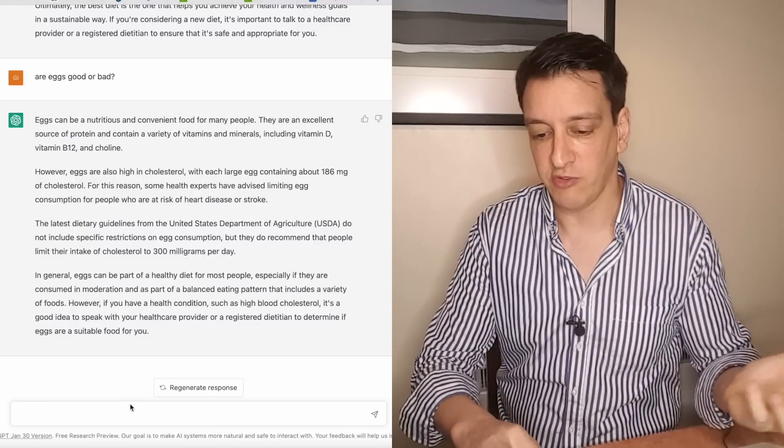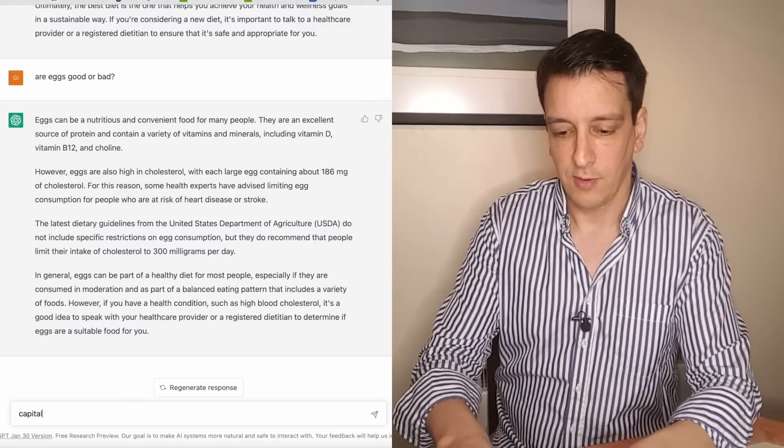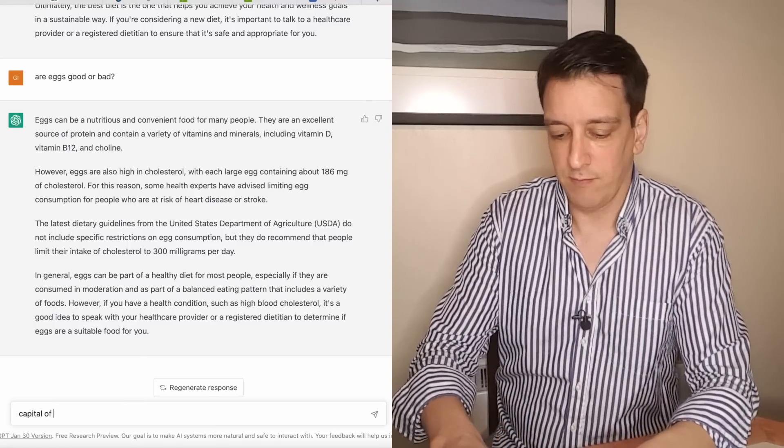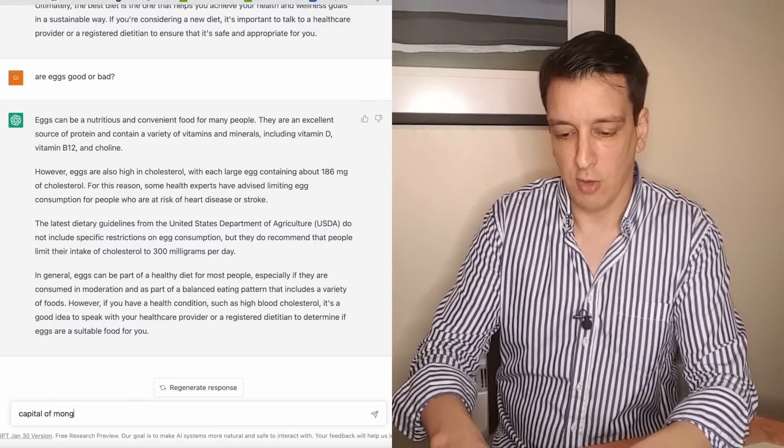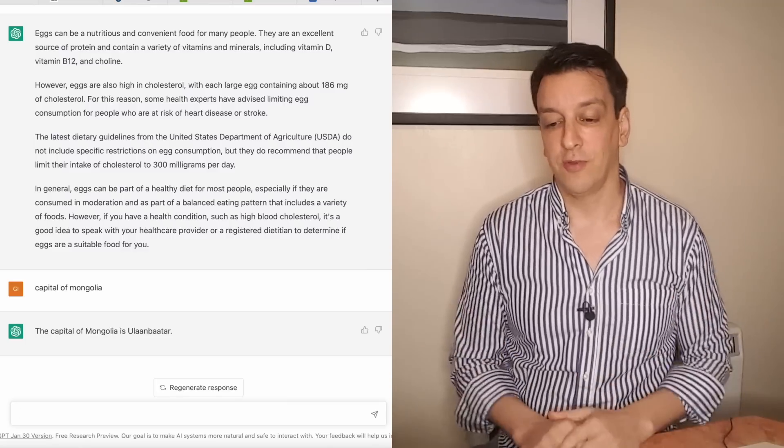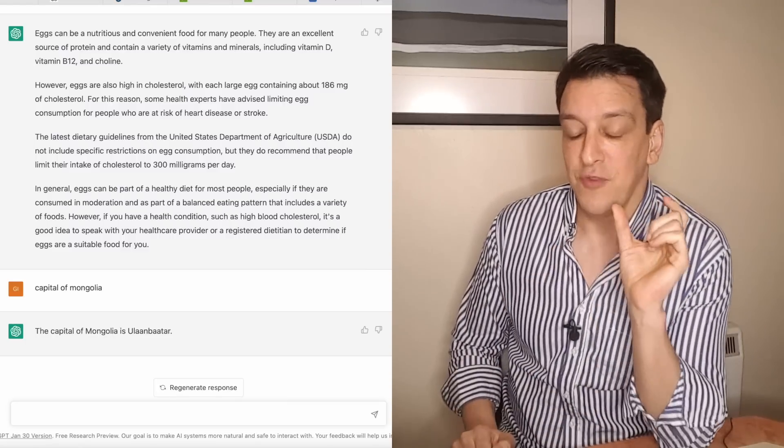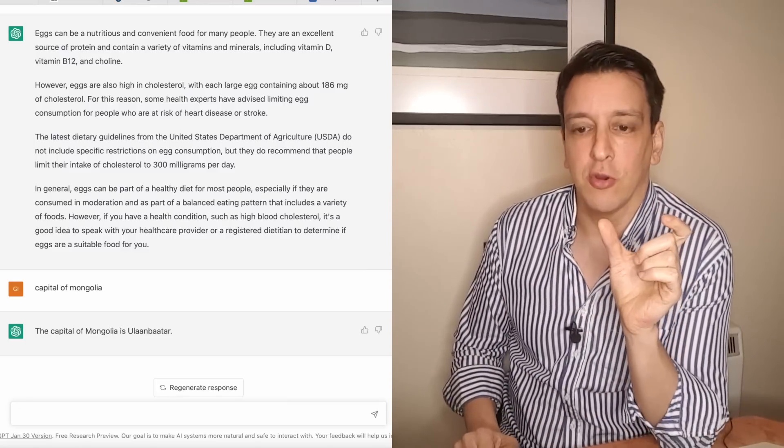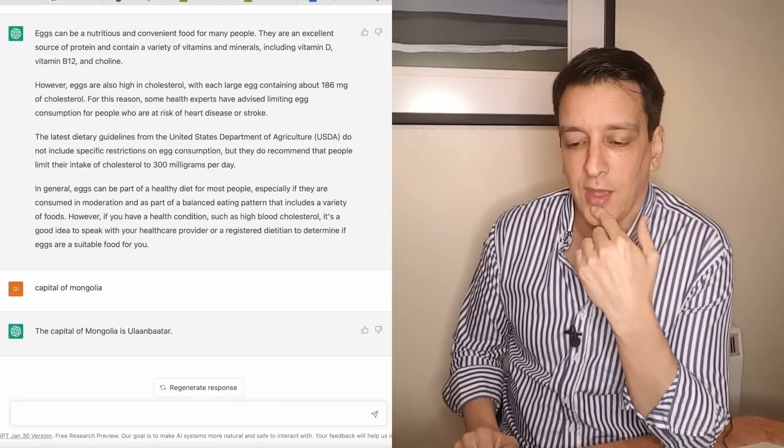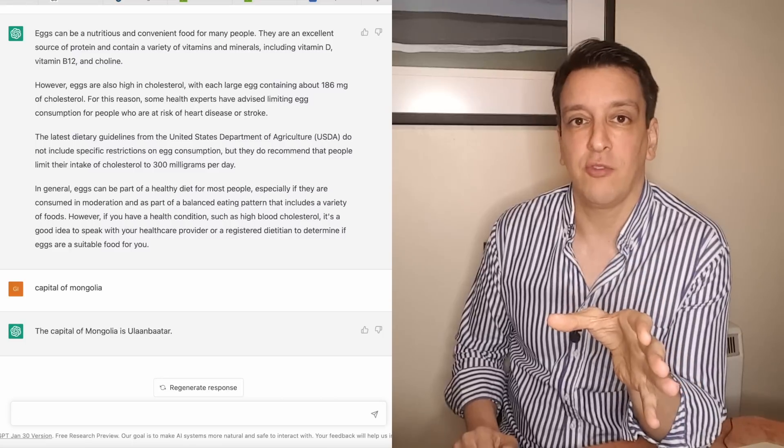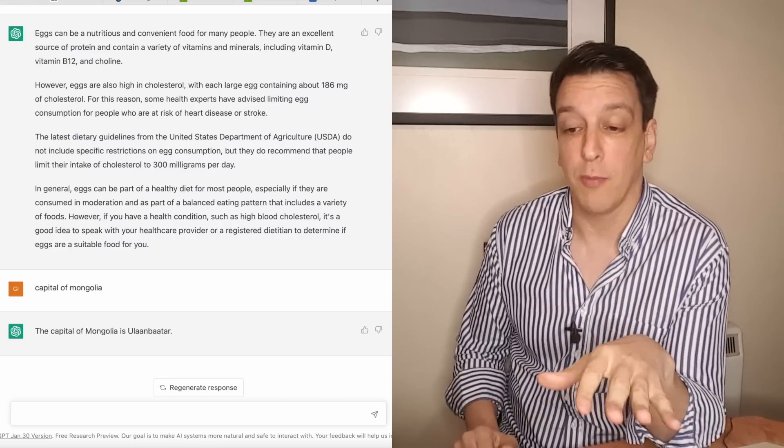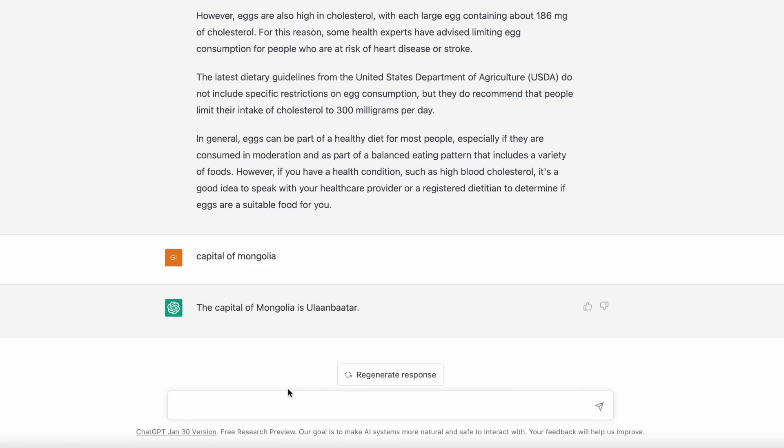Maybe if you ask something very factual and concise the answer will be very to the point also. Let's see, if you just ask capital of Mongolia. Yeah, there you go. That's really impressive. If the answer is very clear and very objective it just gives you the answer without any beating around the bush, but if there's a lot of nuance then it goes into all the ifs and maybes.